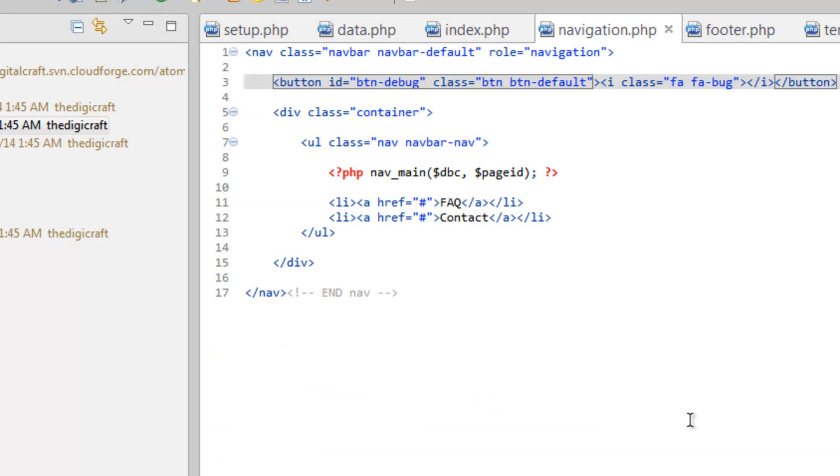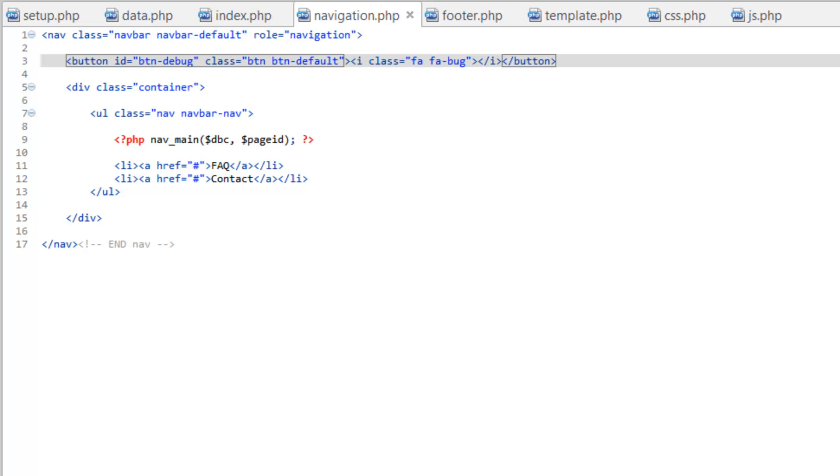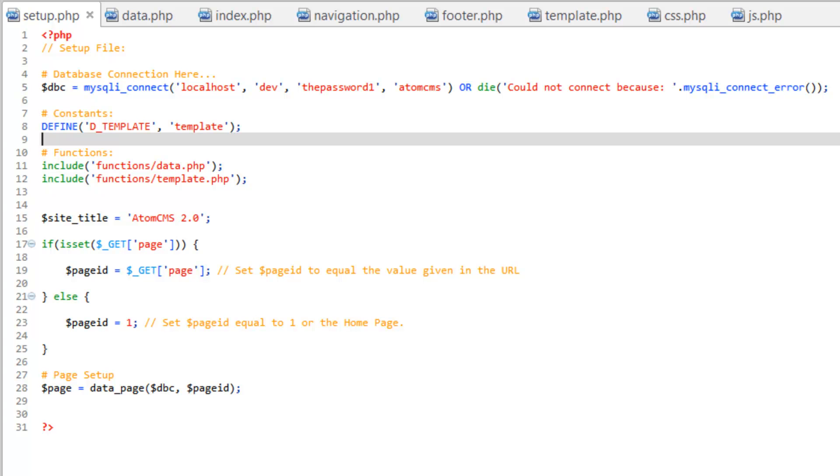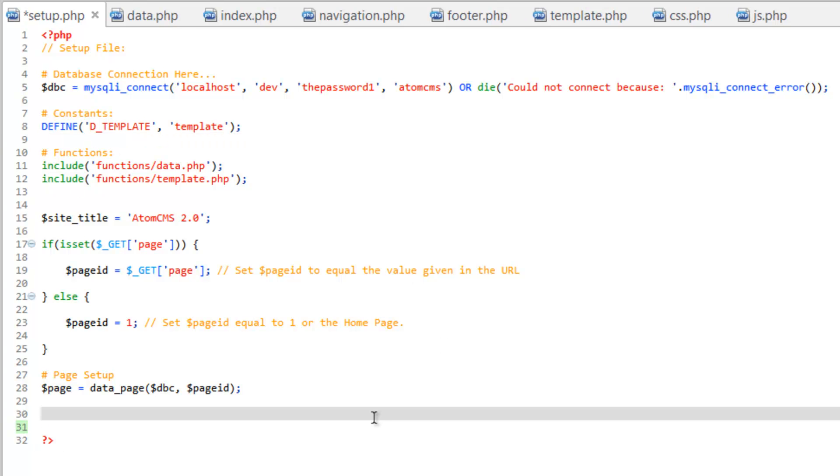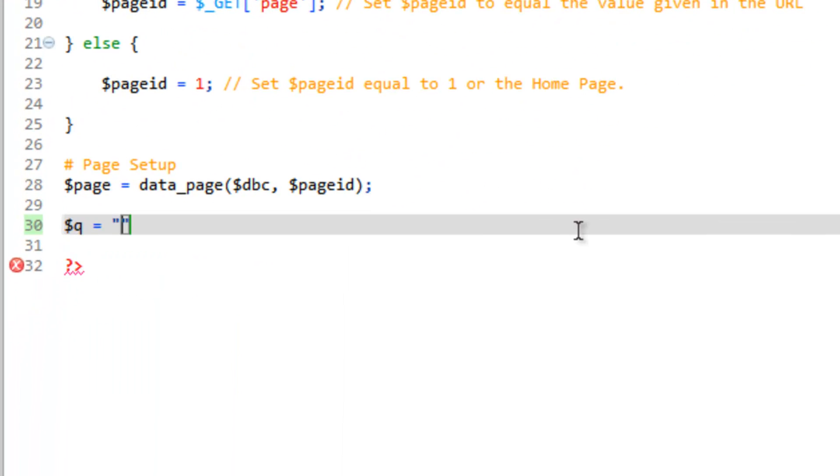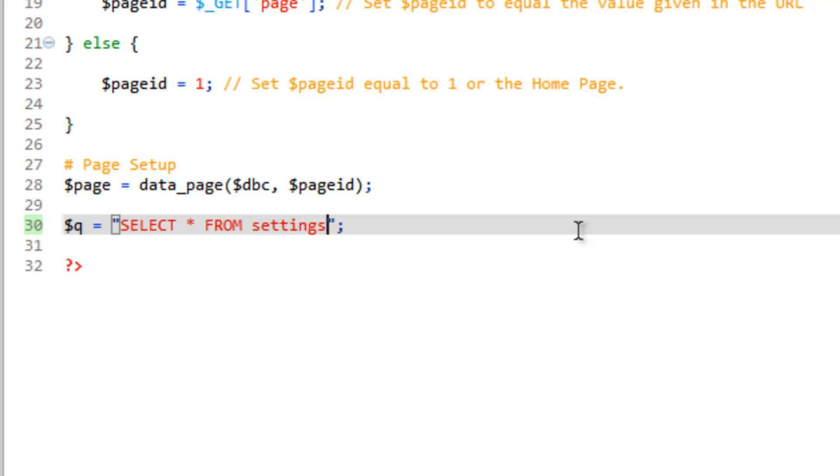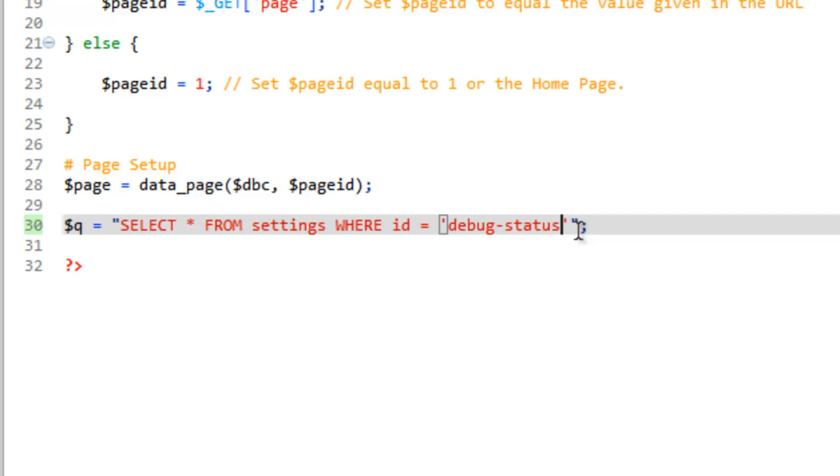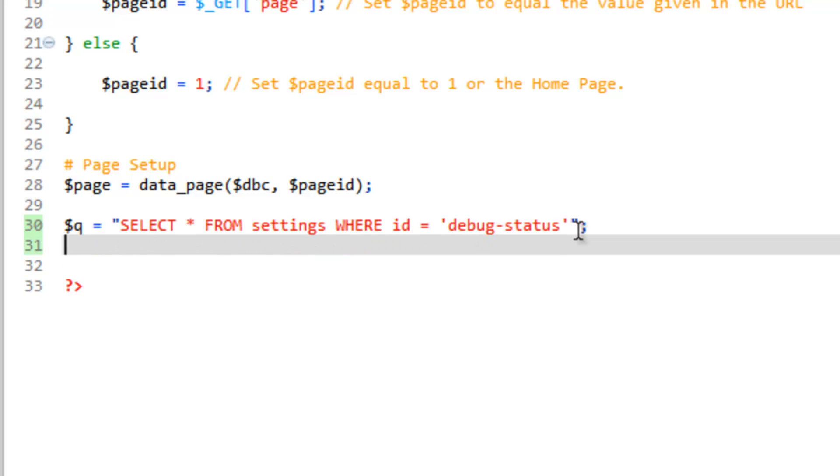And now we need to do something with it. So hop back over to Aptana. So now let's go over to our setup.php. And we want to get that value. Let's come down here on line 30 and let's run a query. So Q equals. And let's write out our query. So we want to do SELECT * FROM settings WHERE id equals. And this is a string so we need it in single quotes. Debug status.